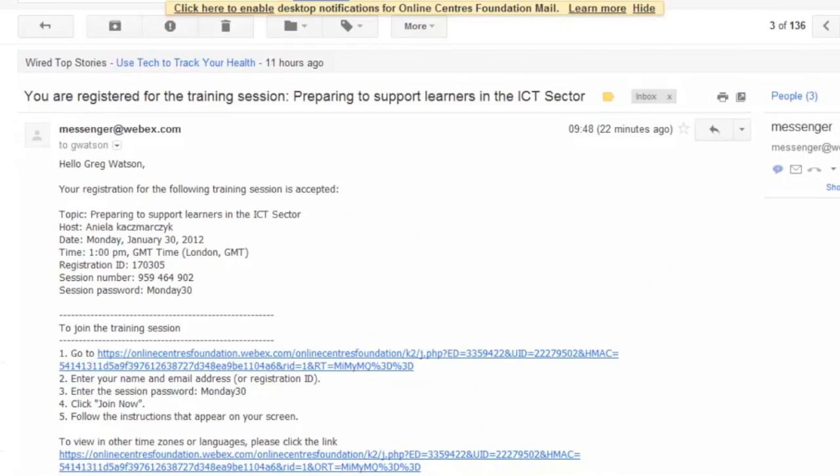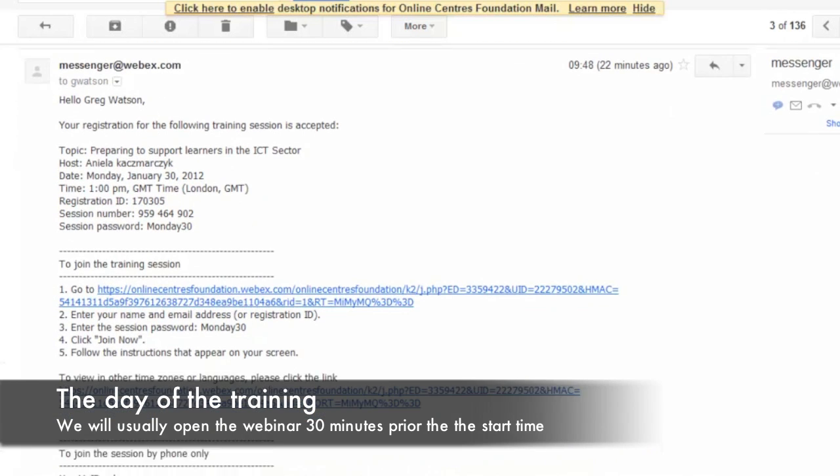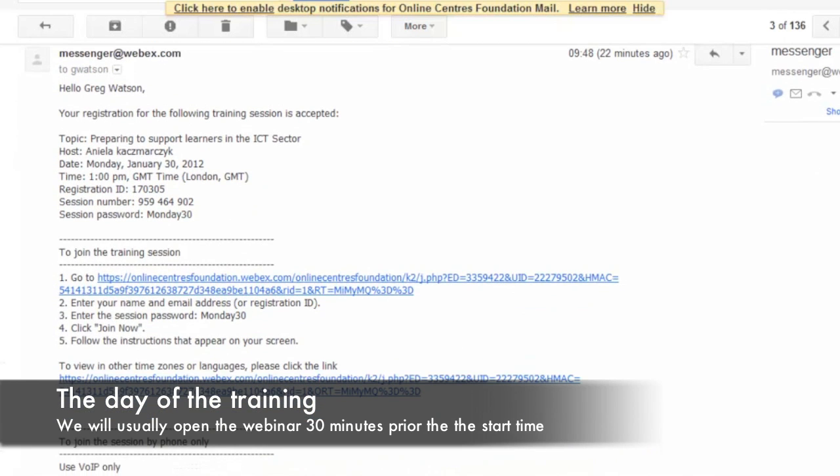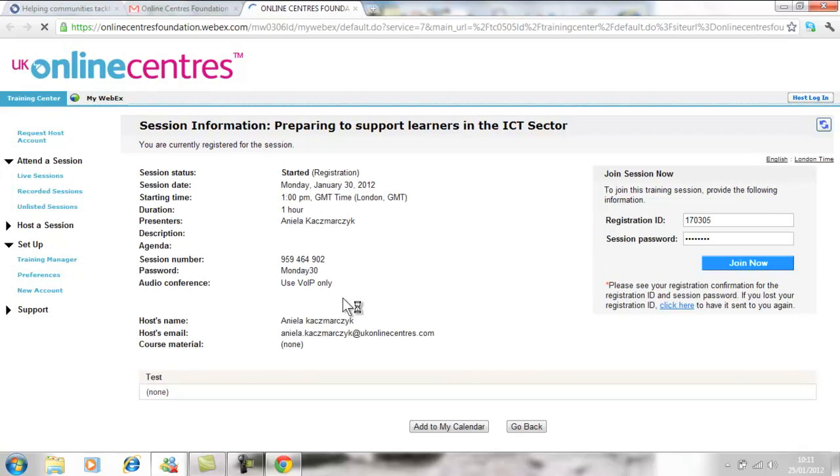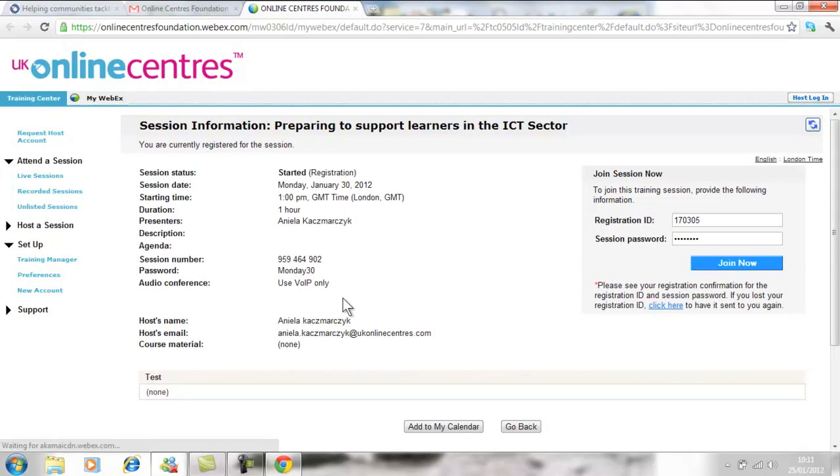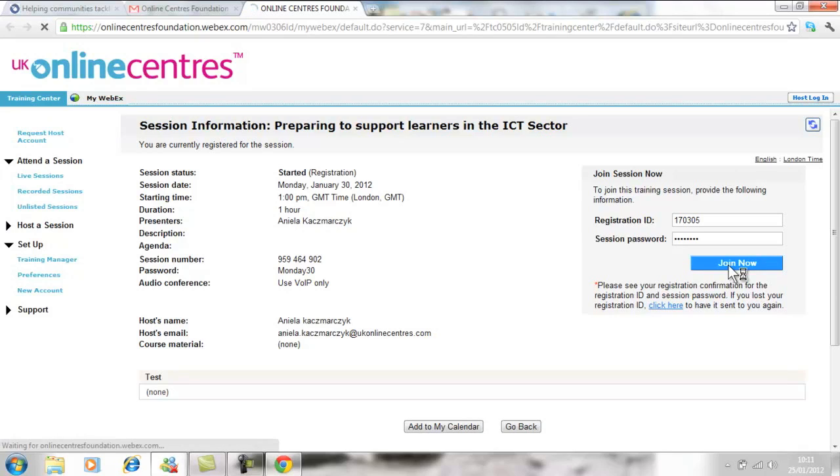Going back to the joining email, on the day of the training, usually 30 minutes before the start time, if I click on the link, the option to join the webinar should be available and I can proceed to join.